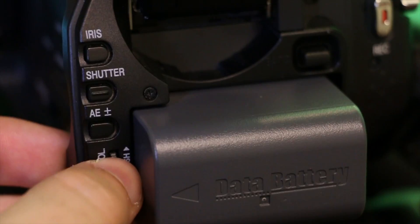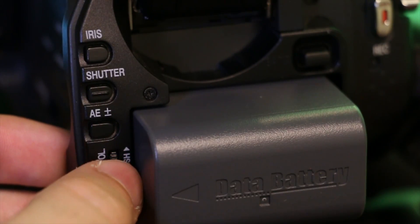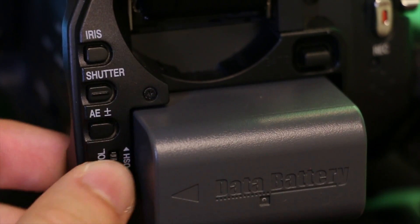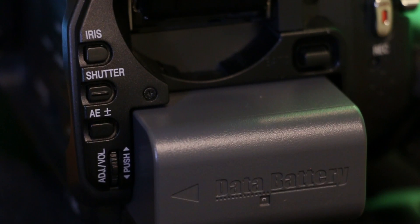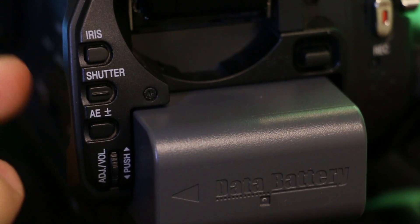When you get the picture you want, simply push the knob to select it. Now that you have successfully adjusted your iris, let's go over the shutter speed.